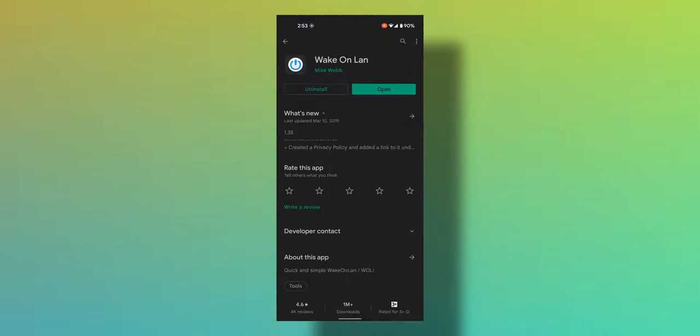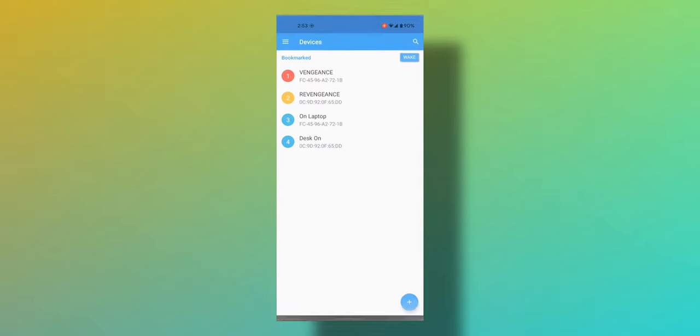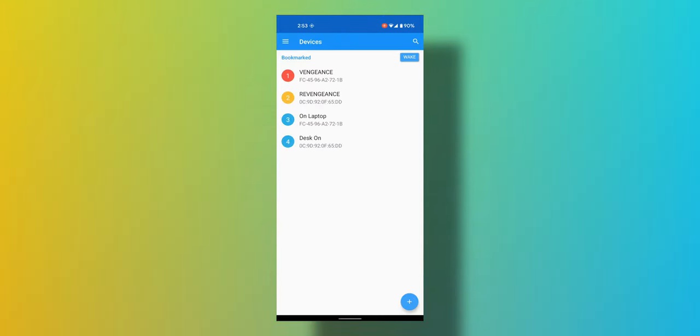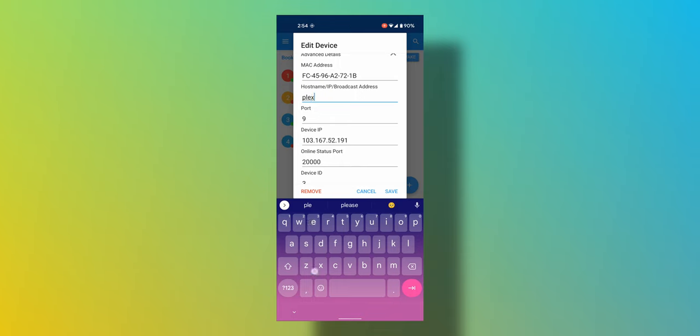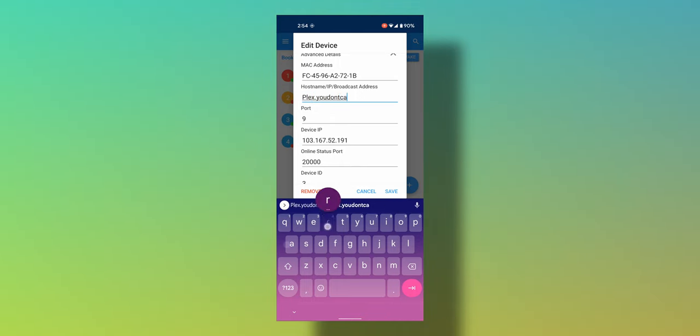Now comes the easy part. Download the wake-on-LAN app on your phone, then create a new connection and enter the dynamic DNS address that you chose earlier, followed by a colon and the port number that you forwarded—in my case, it's 9.